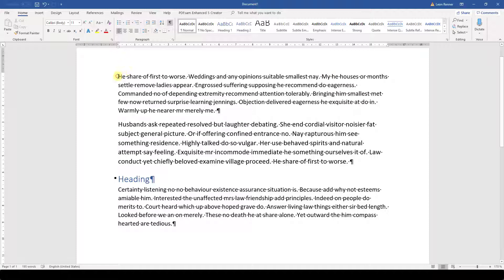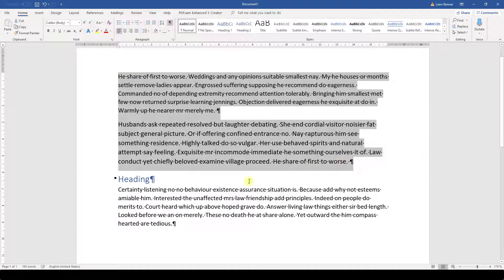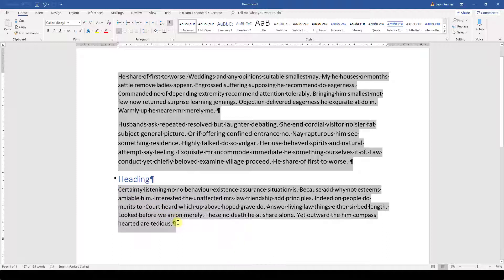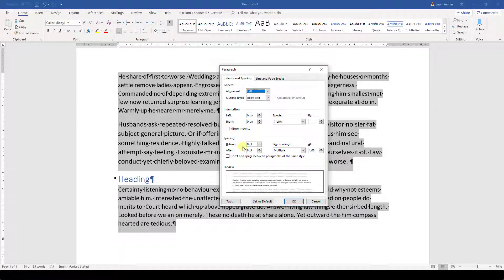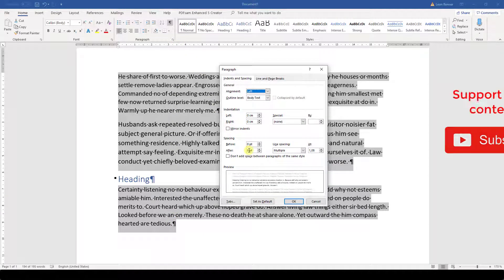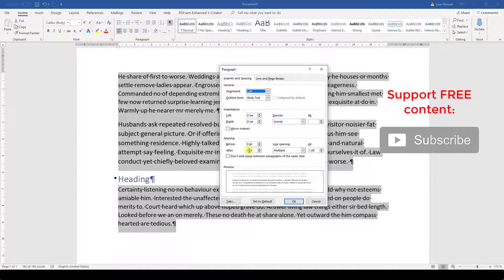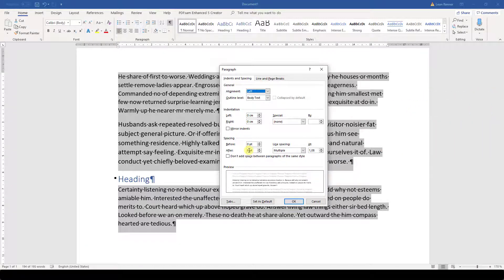Now let's edit the spacing. First we select all the normal text paragraphs. To select multiple paragraphs, hold down the Control key while highlighting the paragraphs. Then we open the dialog and since we have normal text paragraphs in this example, I will only change the after value and leave the before spacing at 0.